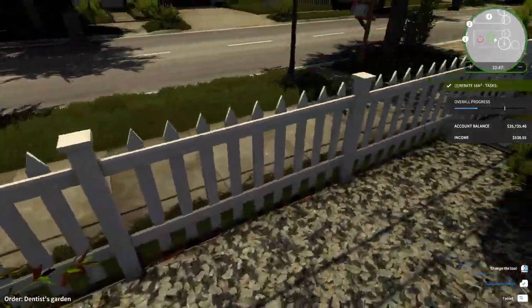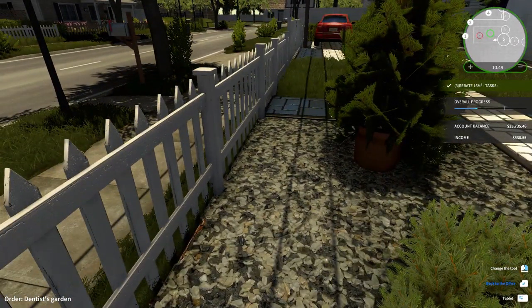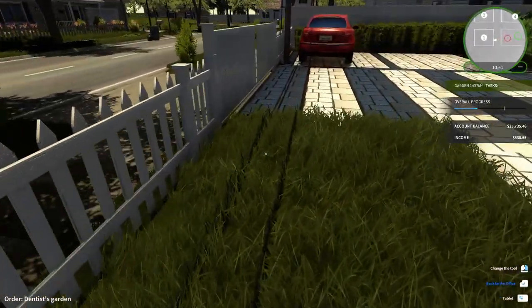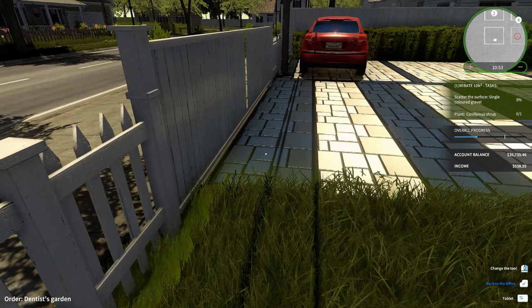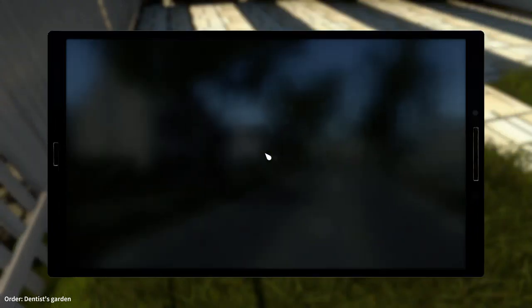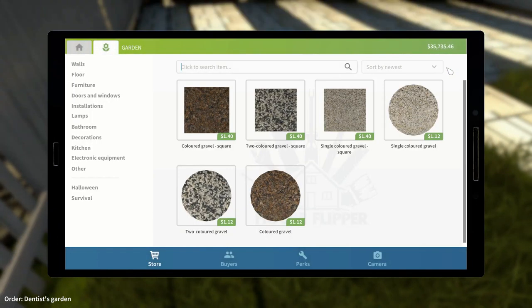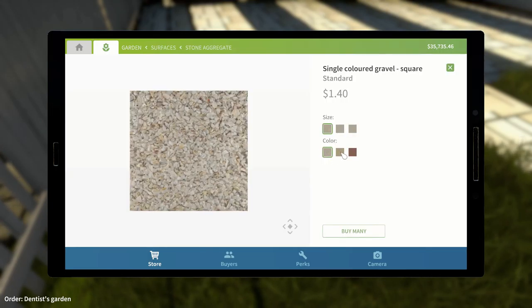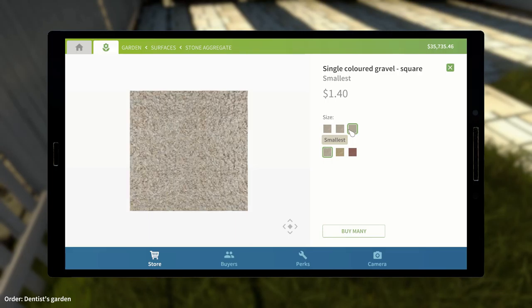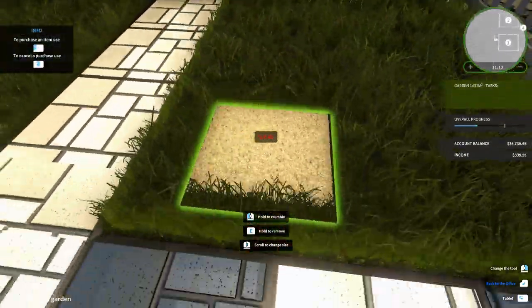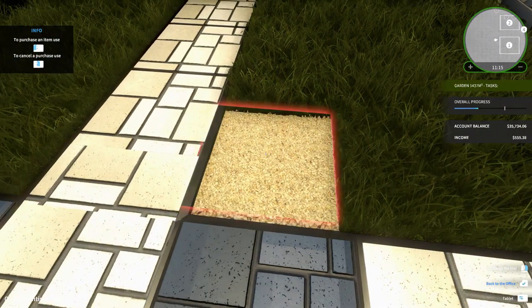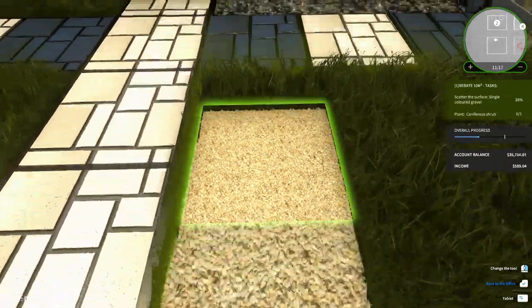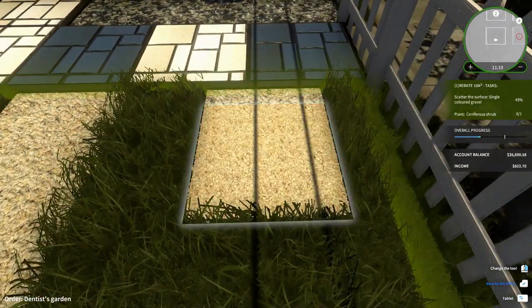Now what? Okay, I guess this part is done. Scatter the surface, single colored gravel. Jesus, you're so picky. Single colored gravel. Okay. What color should this be? I guess we could do this, right? Does this work? It does. Nice.